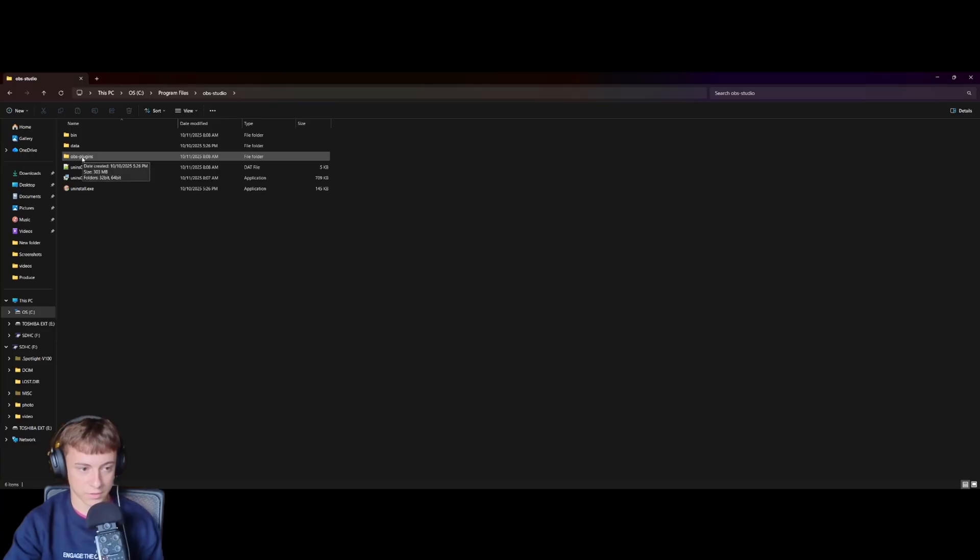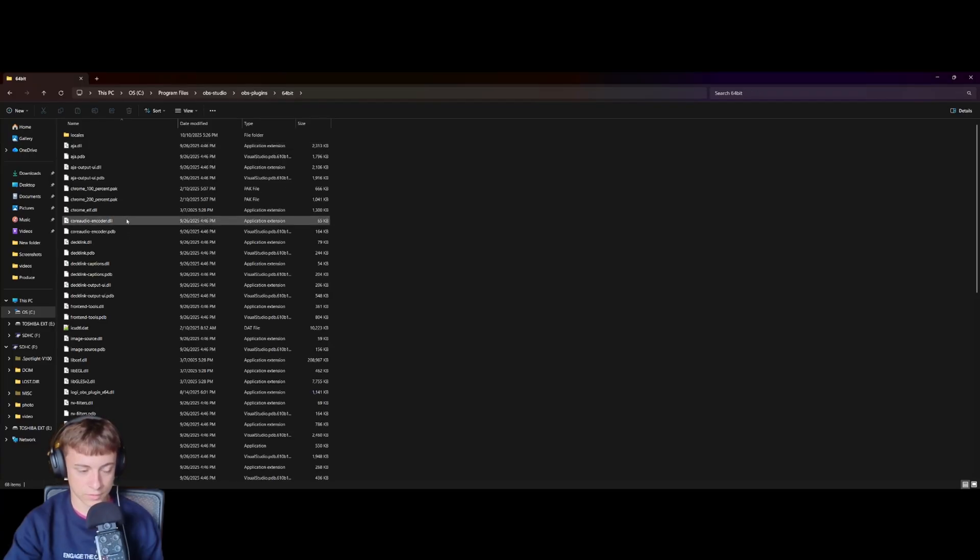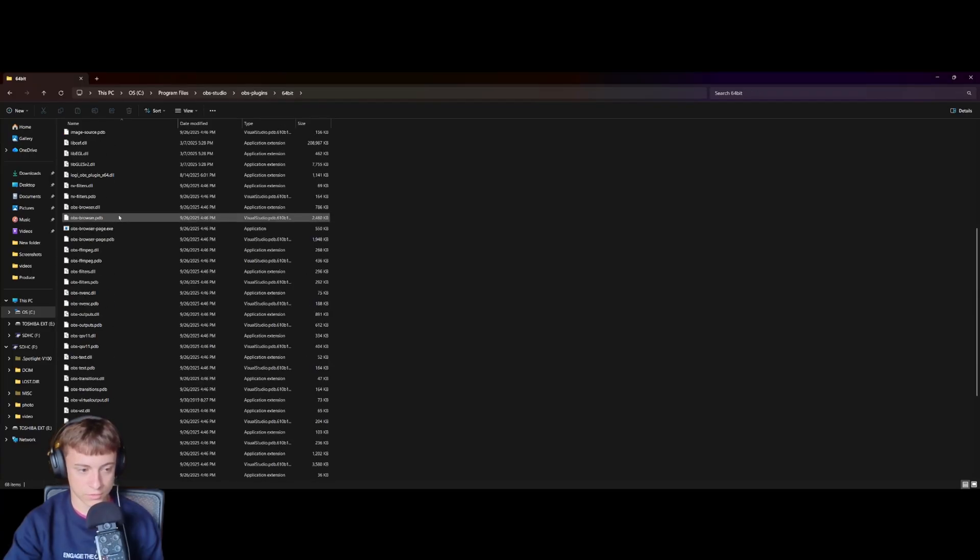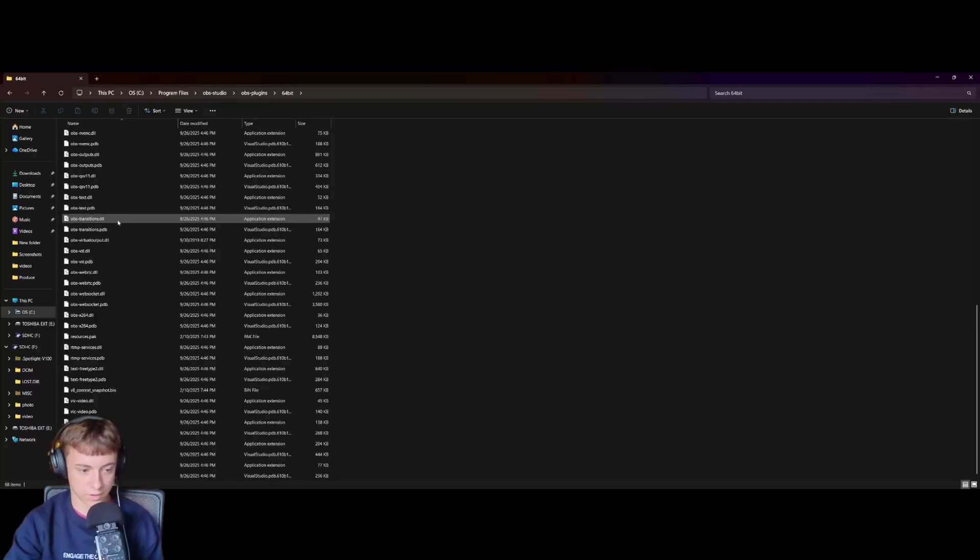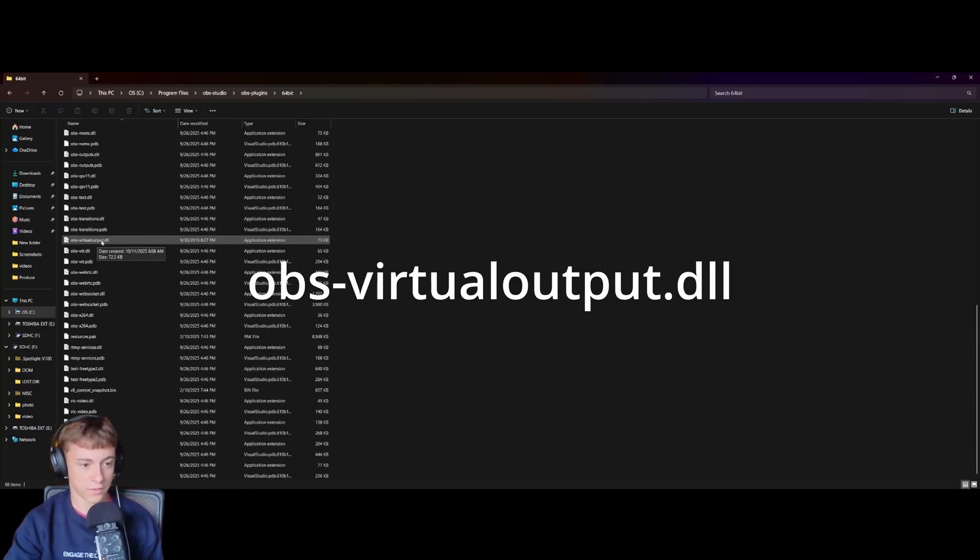Then we're going to go to OBS plugins, the 64-bit right here, then we're going to scroll down and find OBS virtual output DDL, just like that there.